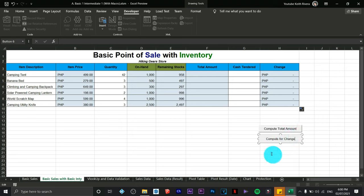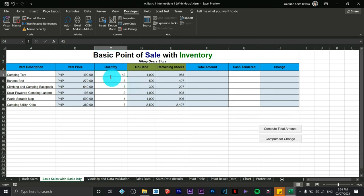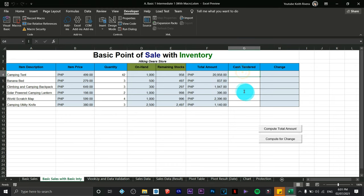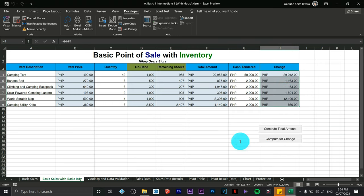We now have both buttons: Compute Total Amount and Compute for Change. If you remove everything, enter the quantities first, click Compute Total Amount, and you'll see the totals. Provide the cash tendered — say five hundred fifty thousand pesos — then click Compute Change, and it will automatically provide the change. That is the basic and intermediate in creating macros in Microsoft Excel.